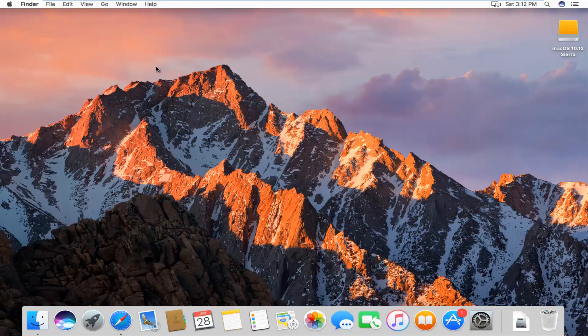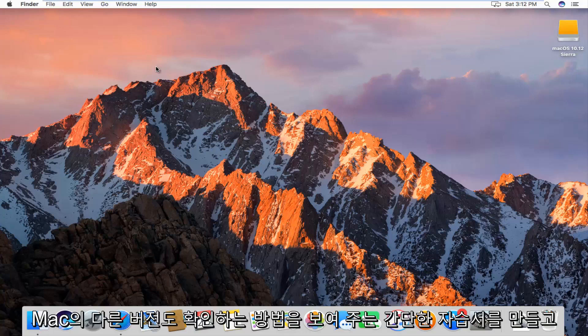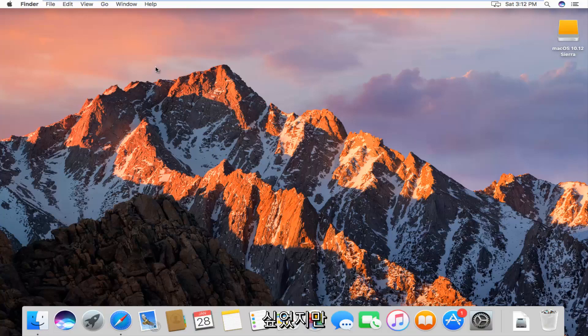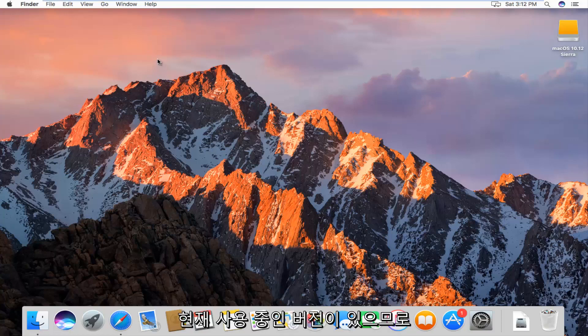I just wanted to make a brief tutorial showing you guys how to do it. It should work on other versions of Mac as well, but it just happens to be the version I'm on right now.